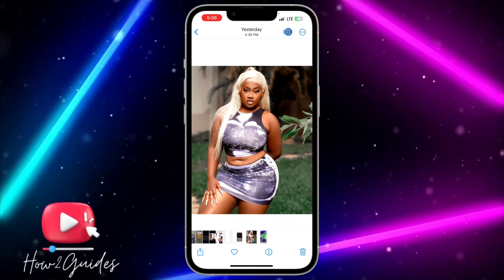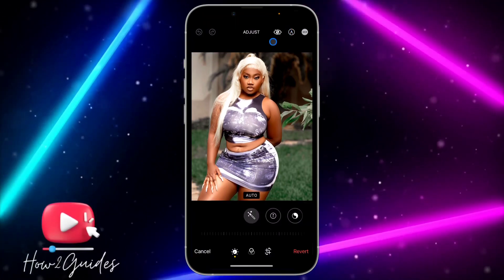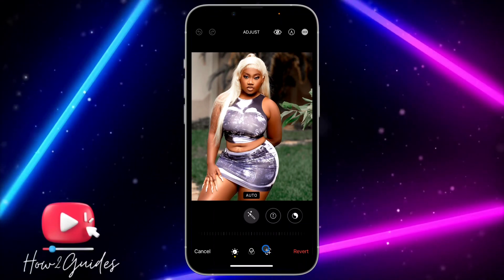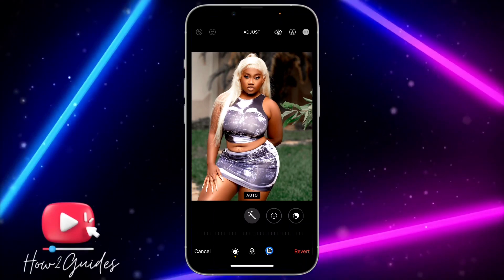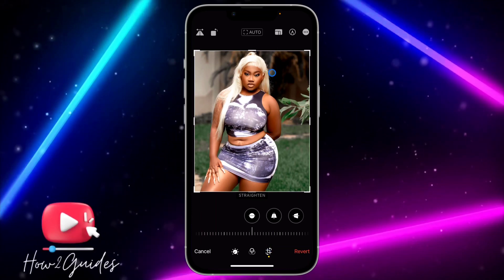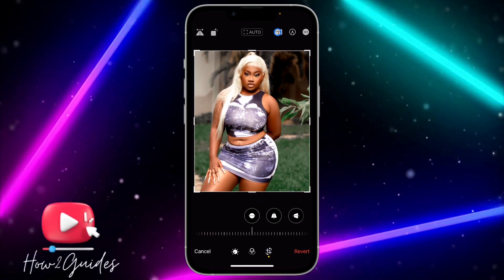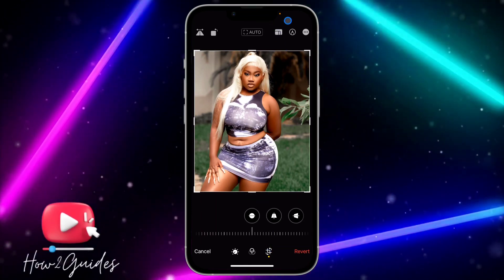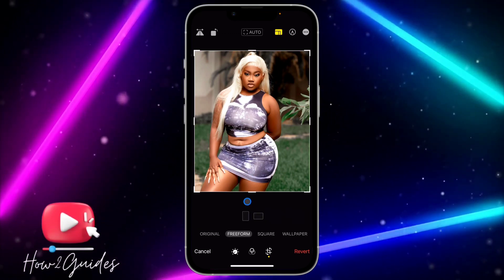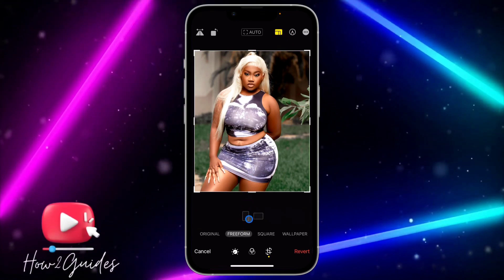Once you click on the Edit option, you are going to see the crop option right here. Click on it, and you are going to see another icon at the top right corner. Click on it and you are going to see something like this.